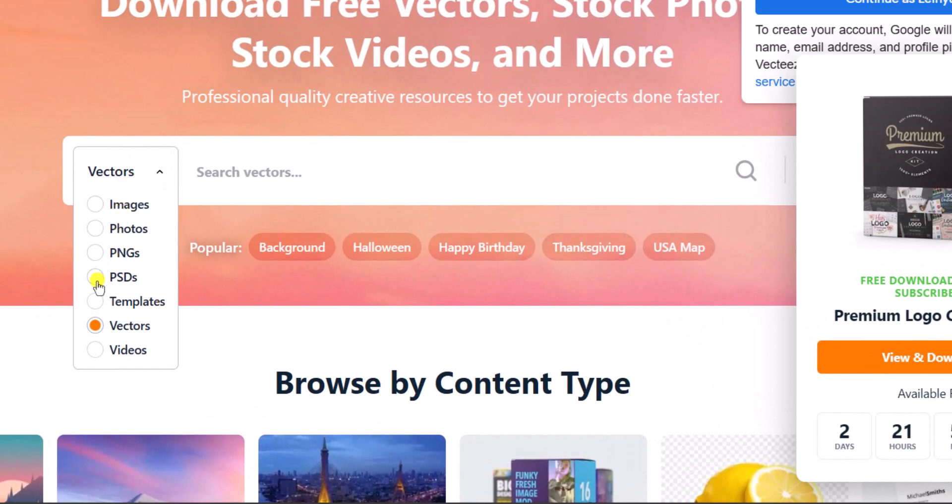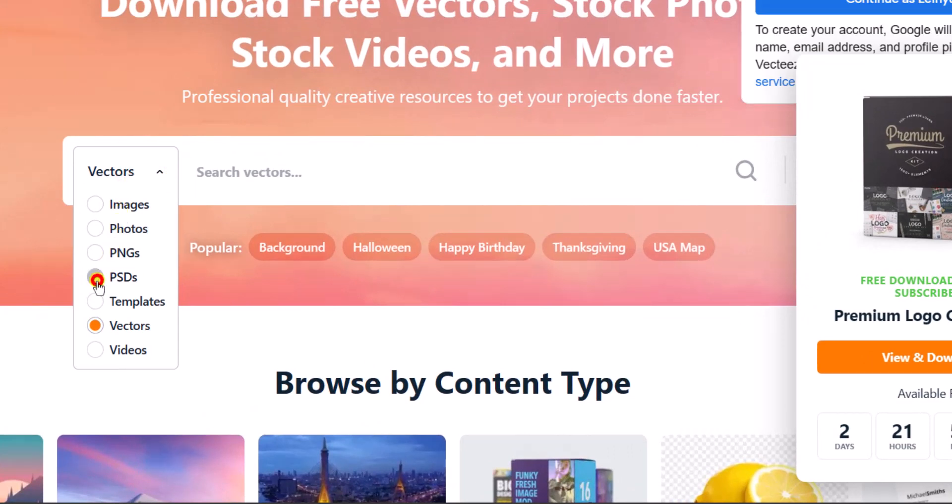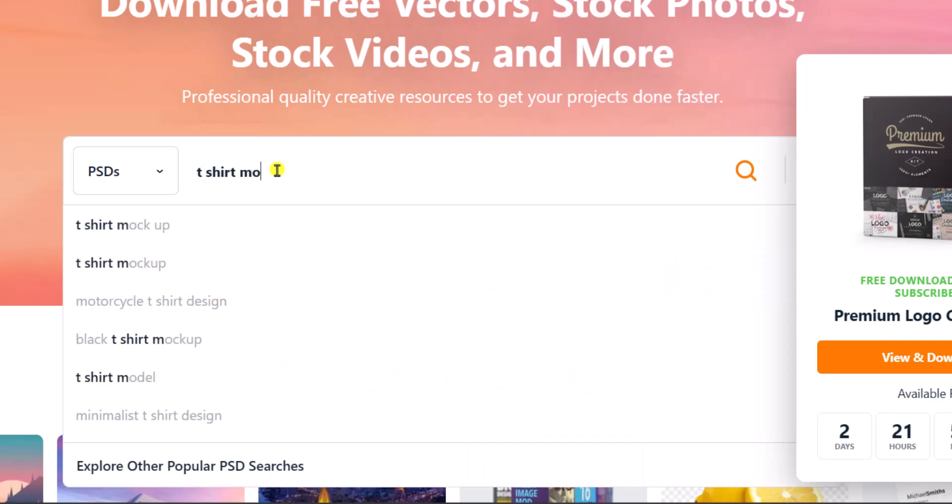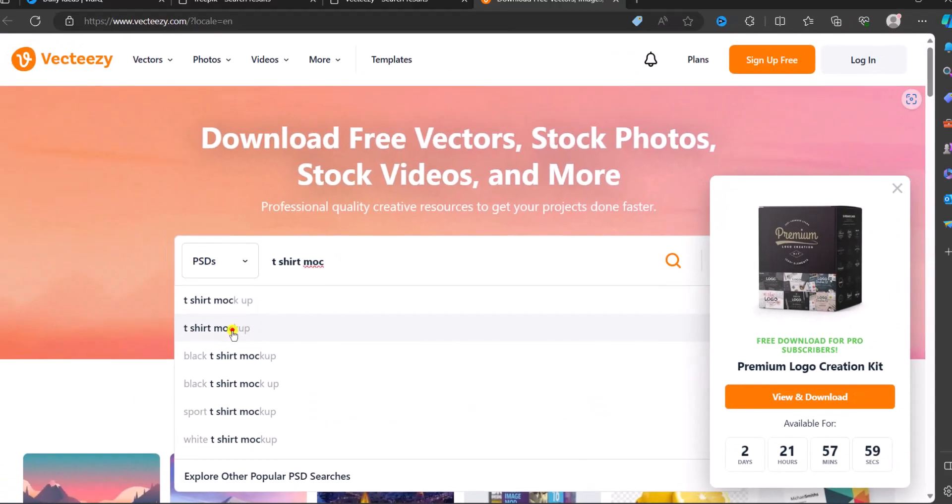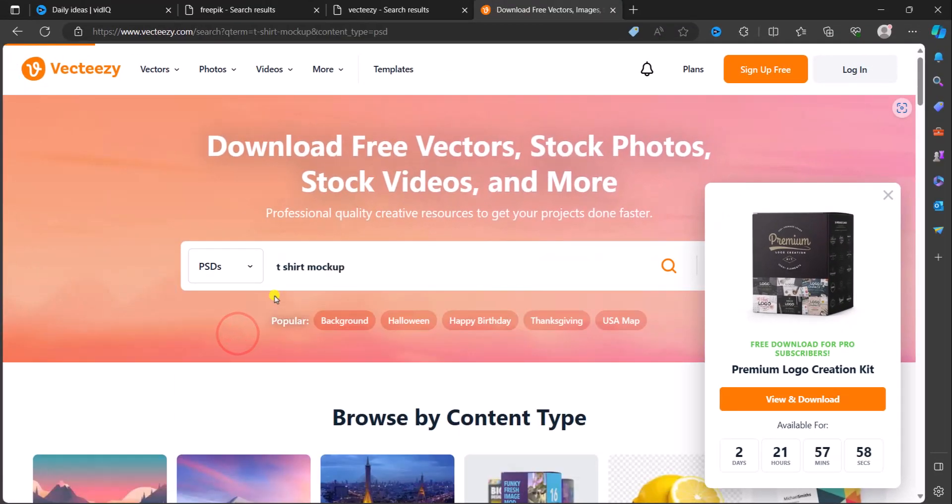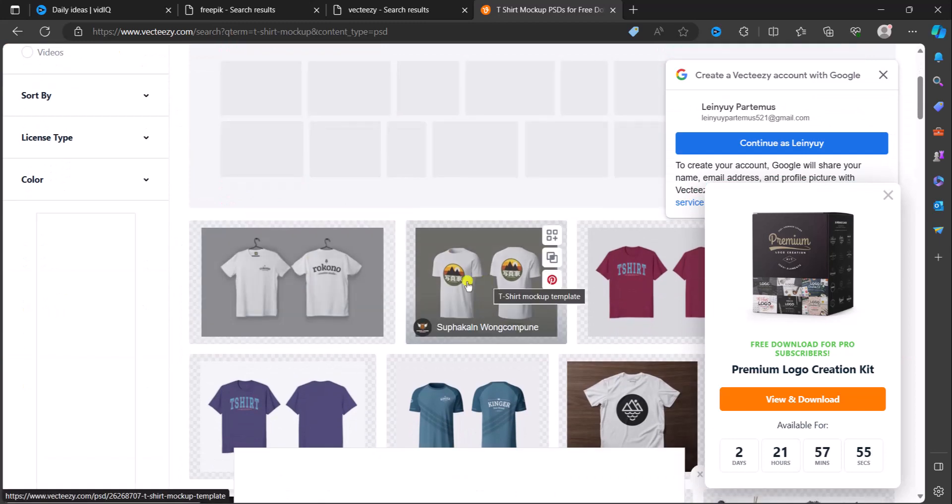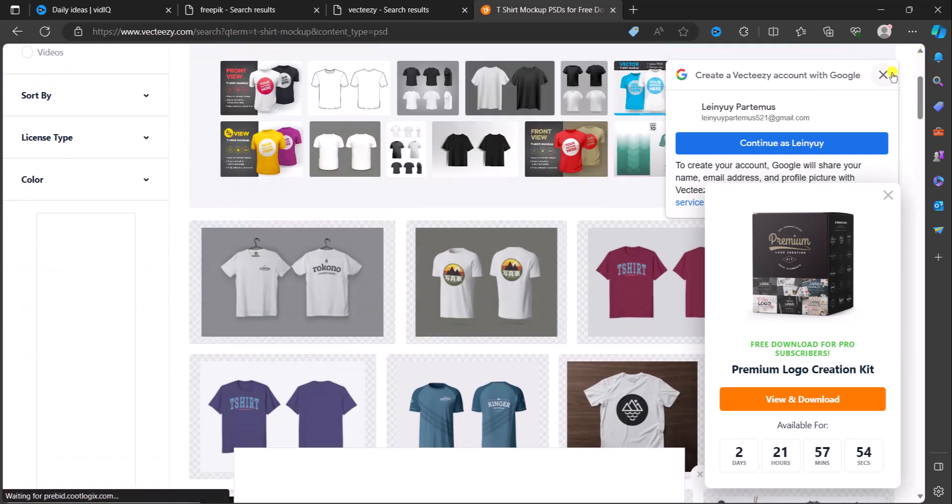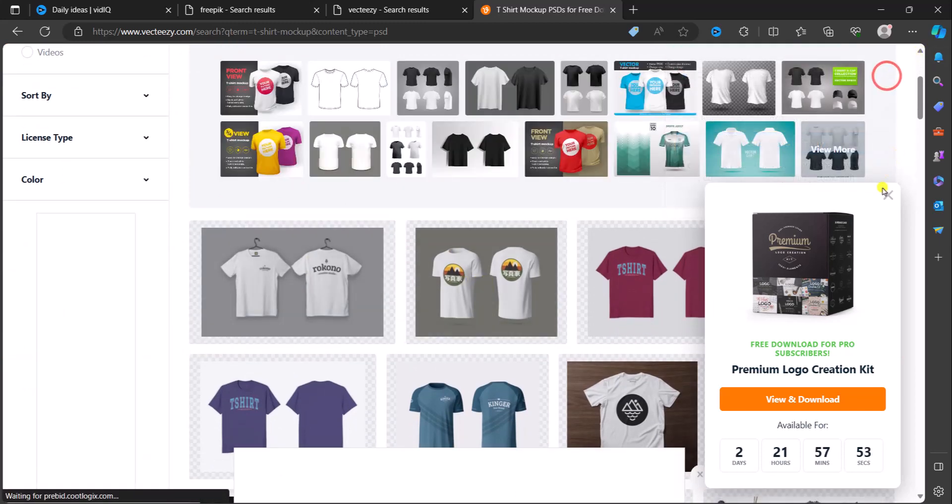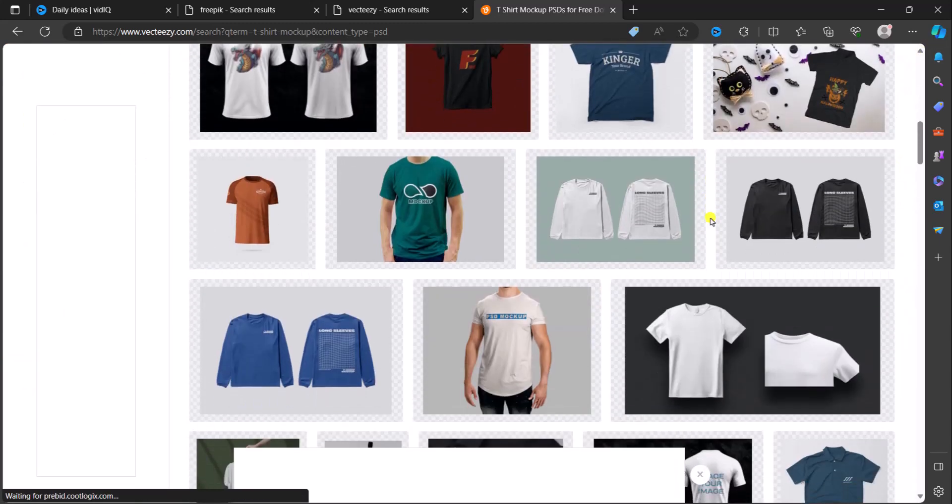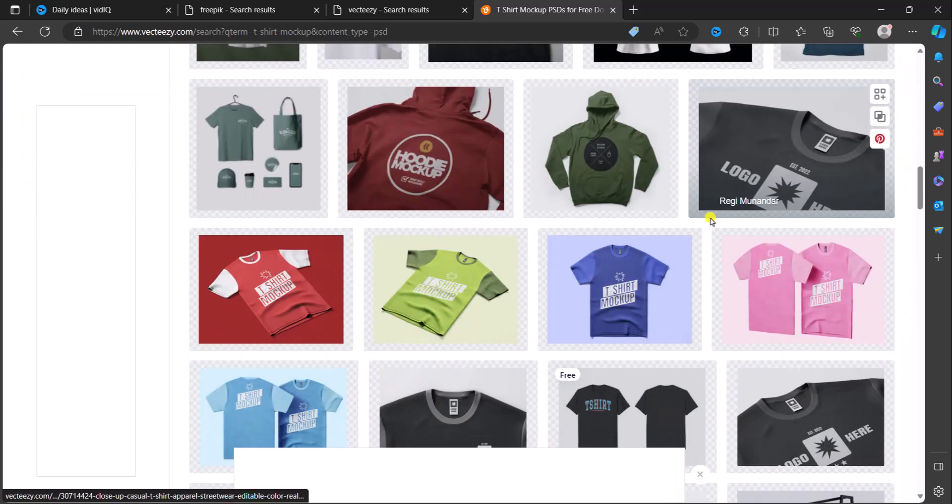PSDs, Photoshop files, PSDs. And I'm going to search t-shirt mockup. As you can see, these are various t-shirt mockups for you to choose.